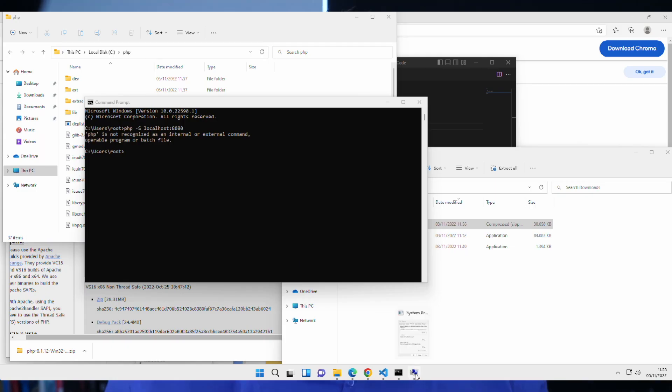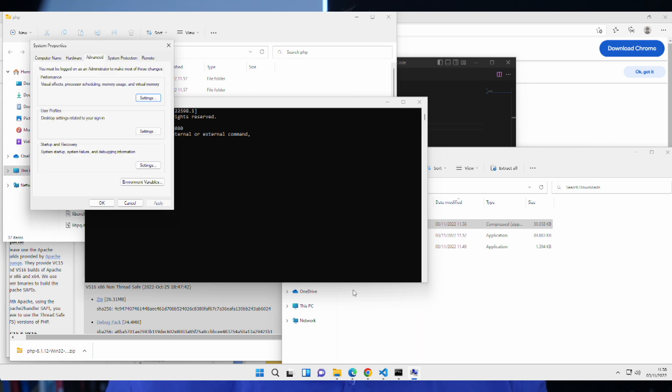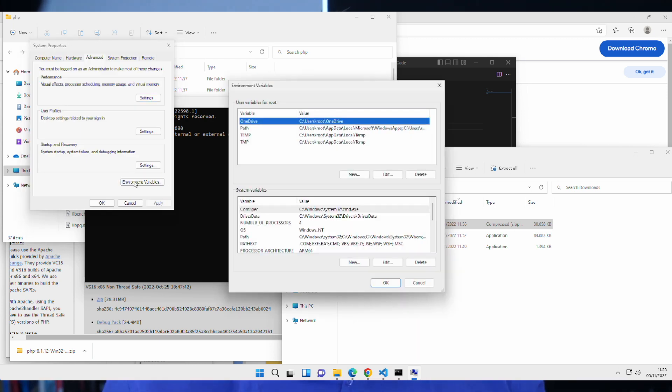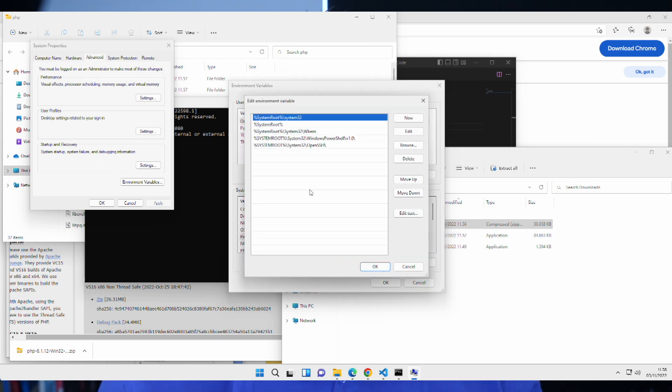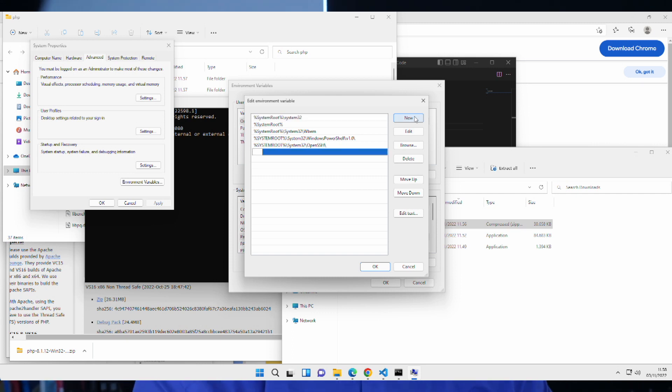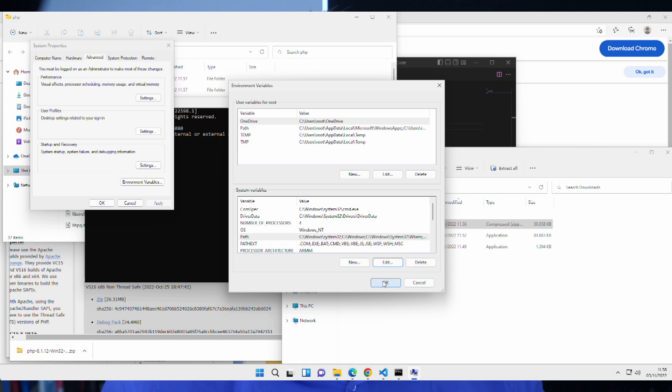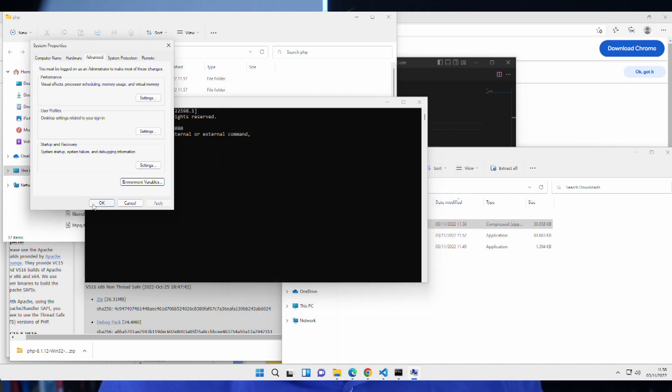We click it in the bottom section called system variables. We'll want to find the one called path and on the path, we'll want to click edit and we have a new pop-up. In here, we click new. And so, we say c colon backslash php. And we hit okay and we hit okay and we hit okay. We need to go all the way out of this before it takes these changes into consideration.